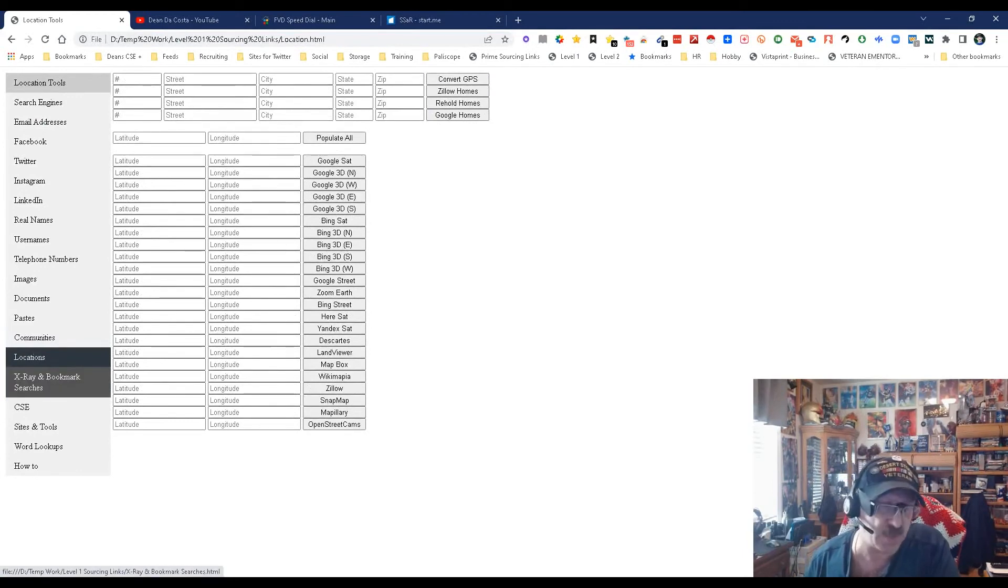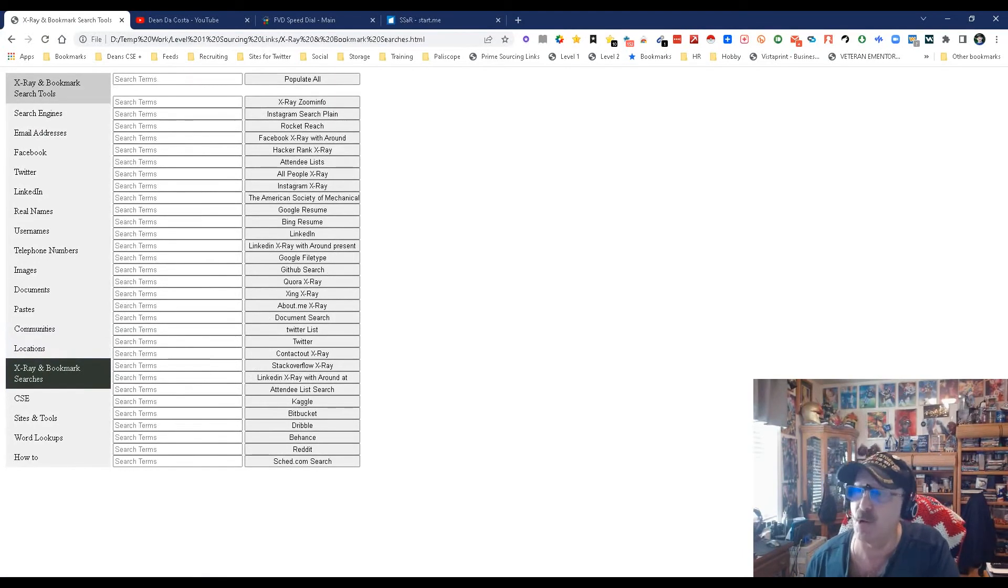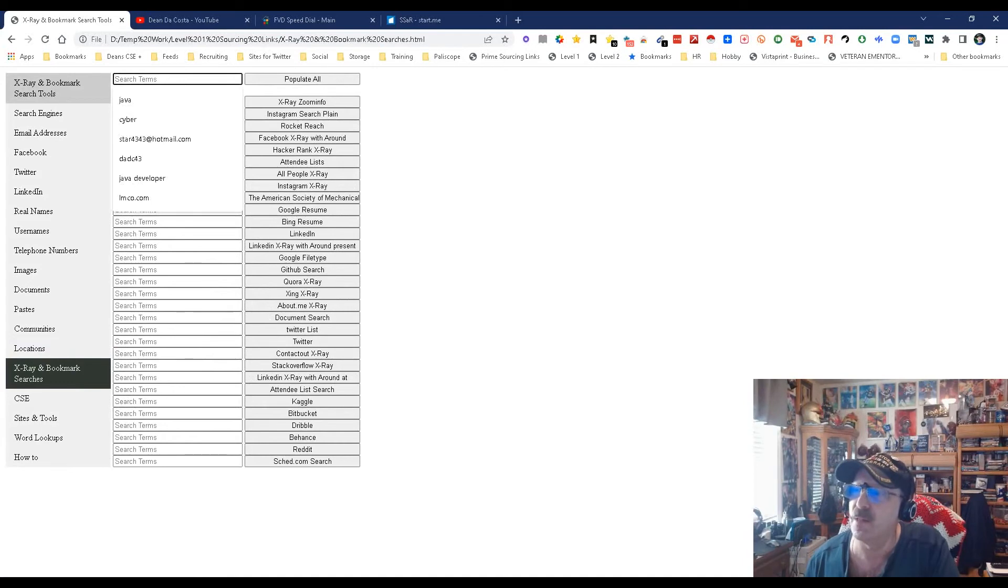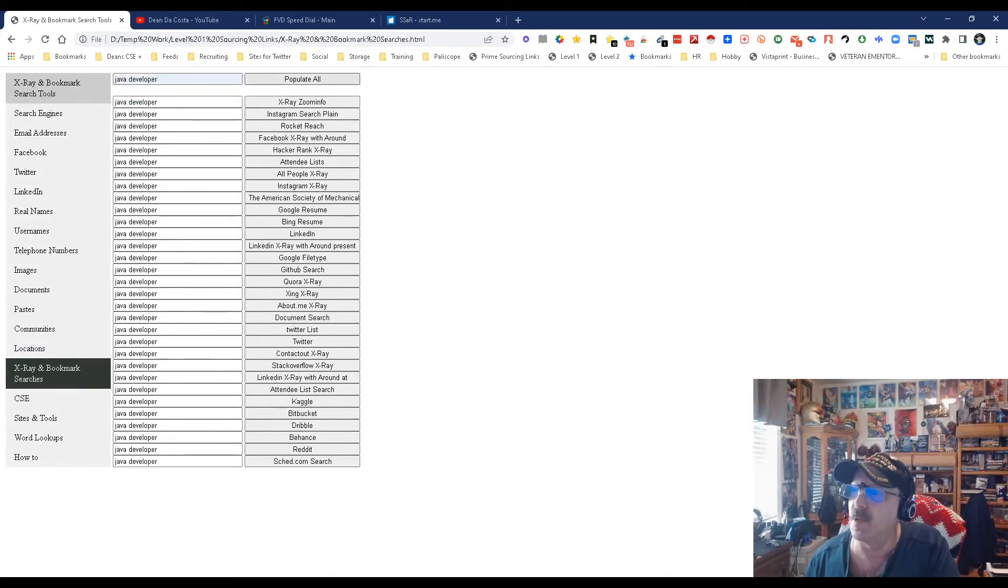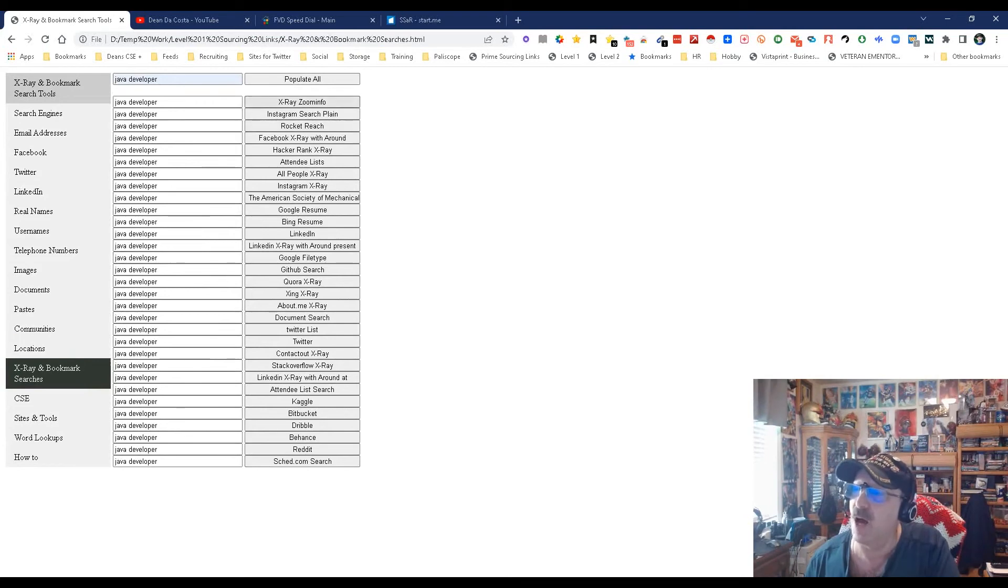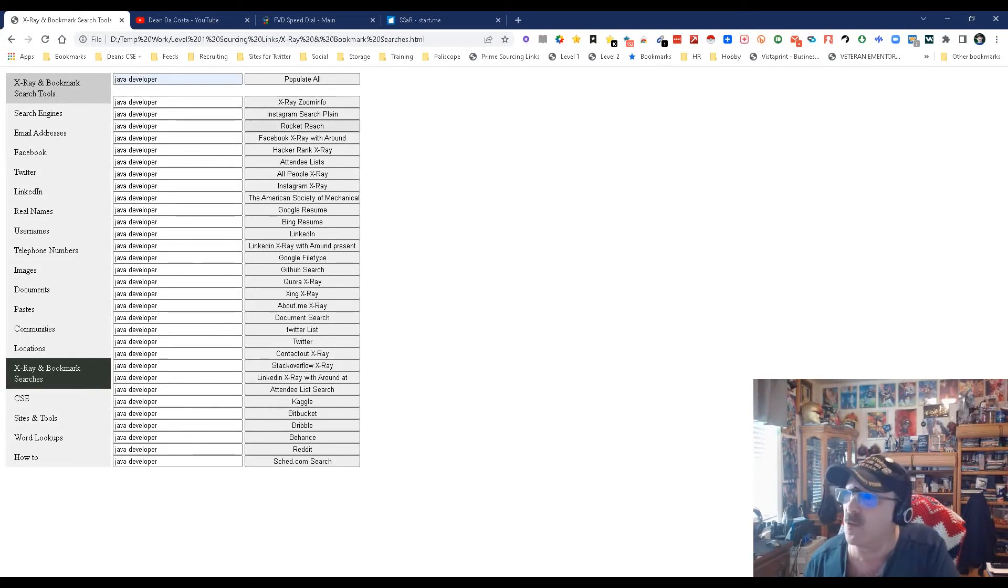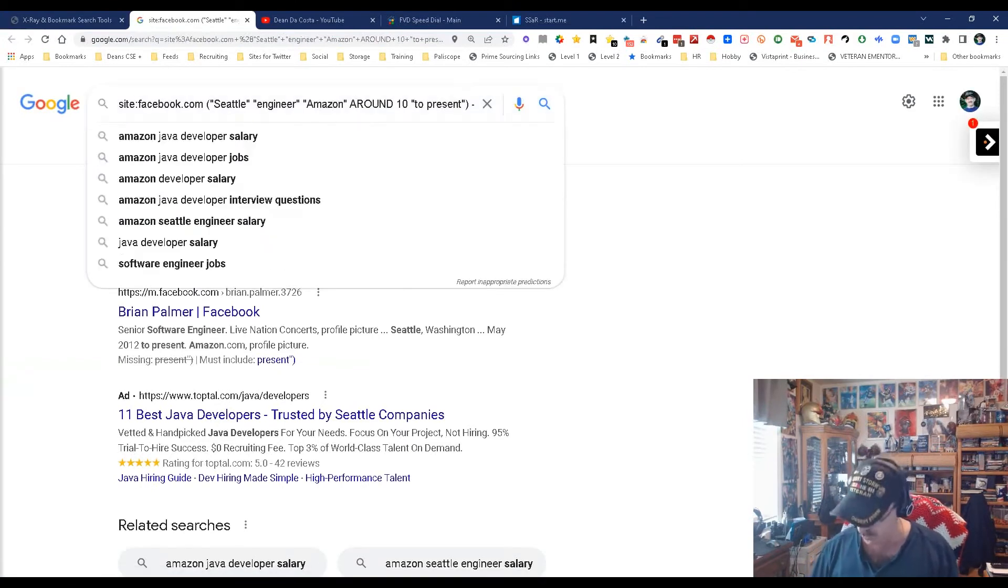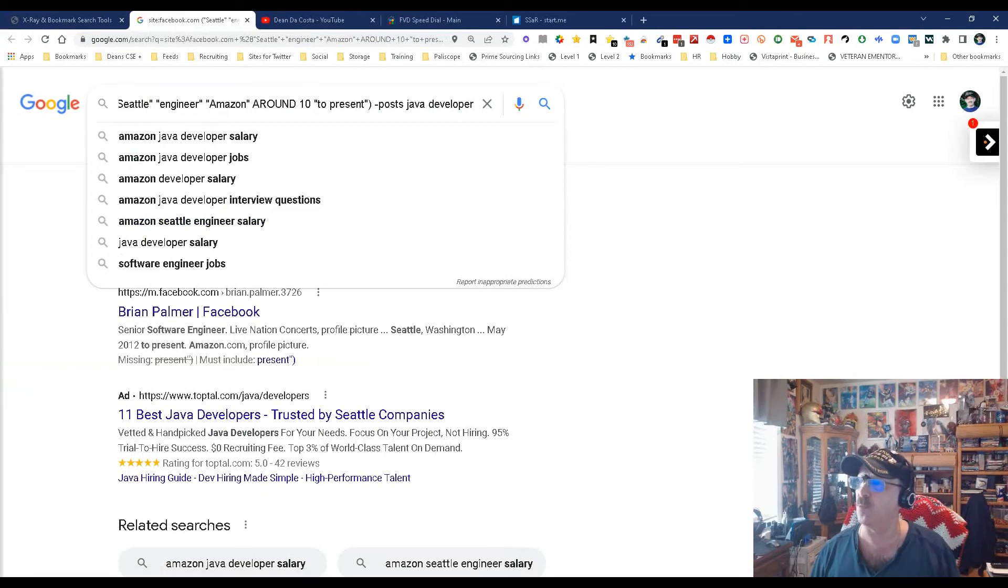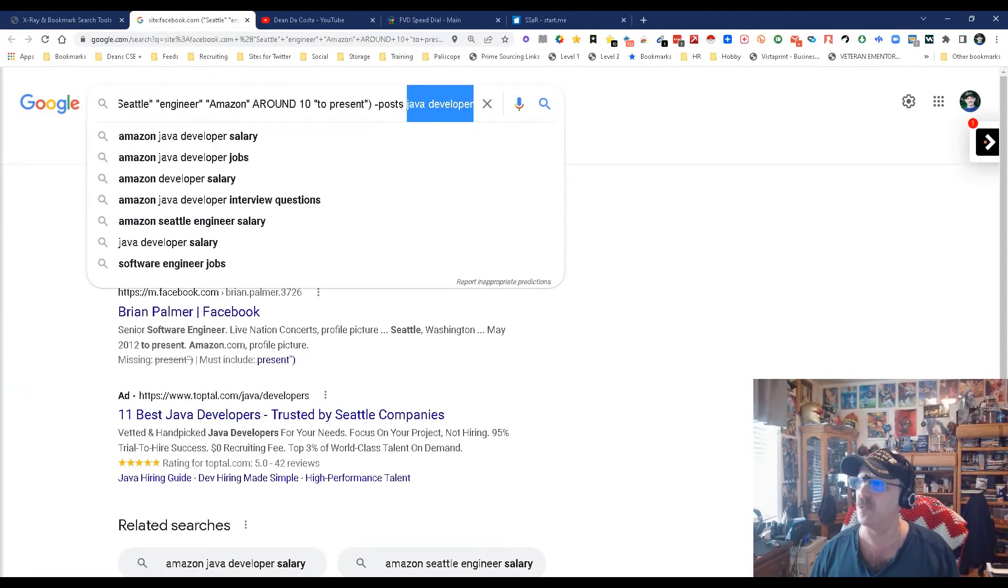Now here comes the first place we're going to spend a bit of time - bookmark searches. Let's say I want to find a Java developer. I'm going to push populate and you're going to have any of these places to search. Some of these are pre-constructed ready to rock. As an example, we'll go with Facebook and you'll notice you get in here, you'll see Seattle engineer and Amazon already pre-done.